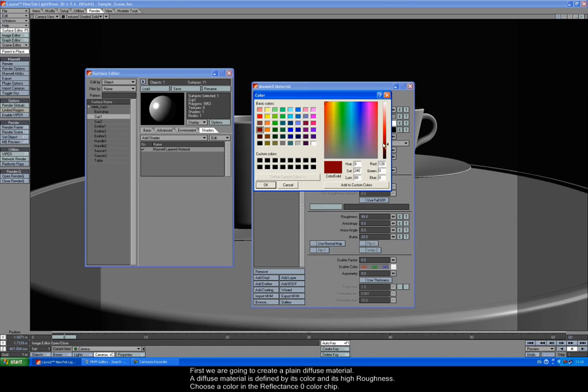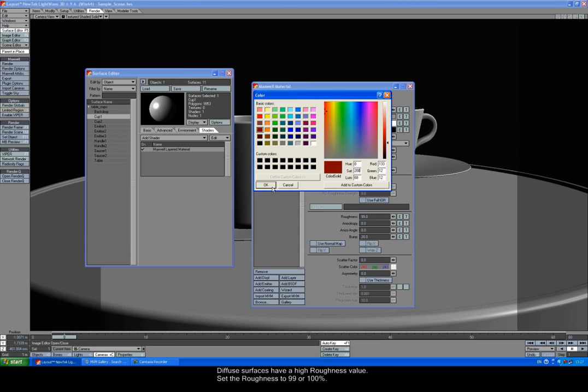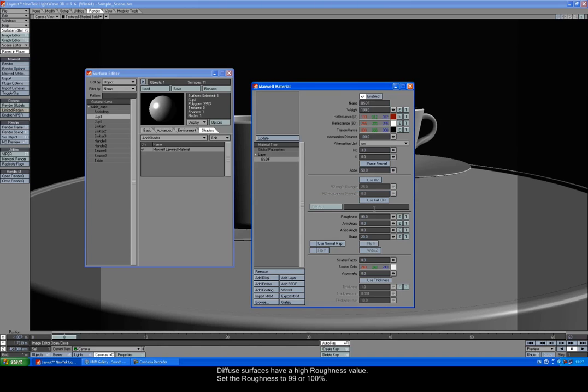First we're going to create a plain diffuse material. A diffuse material is defined by its color and its high roughness. Choose a color in the Reflectance Zero color chip. Diffuse surfaces have a high roughness value. Set the roughness to 99 or 100%.